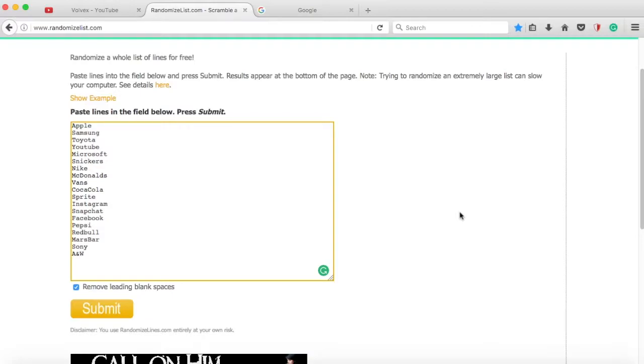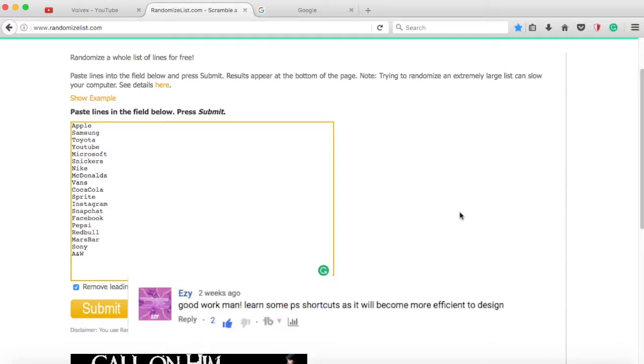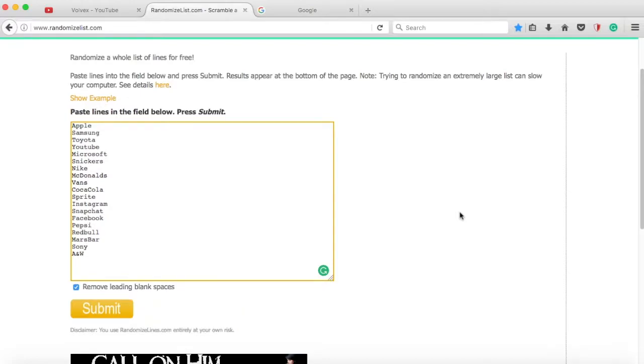Today's comment is from Easy. He says good work man, learn some Photoshop shortcuts as it will become more efficient to design. Thank you very much Easy. Go subscribe to him I'm sure he is very good. And let's get on to the video.